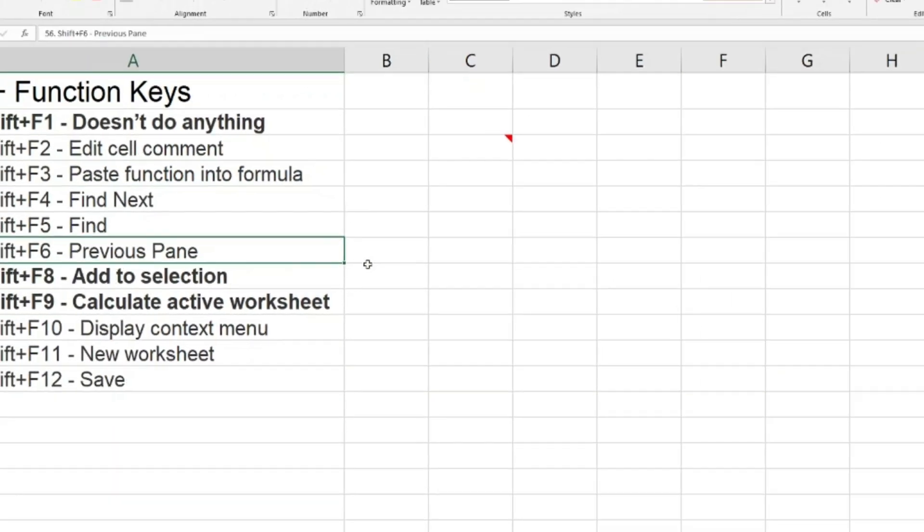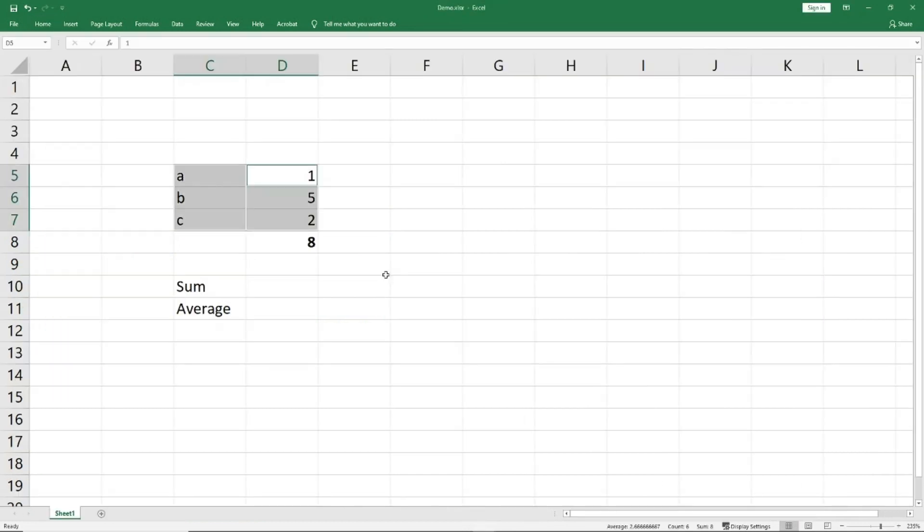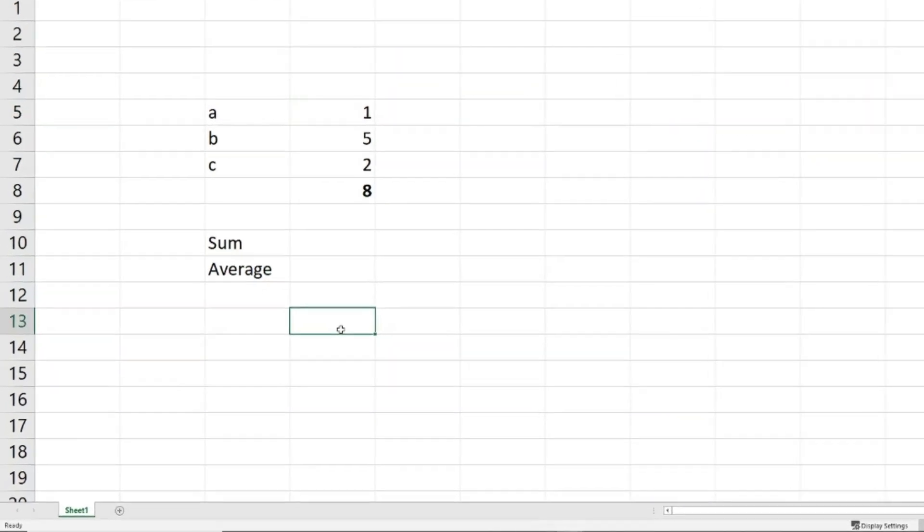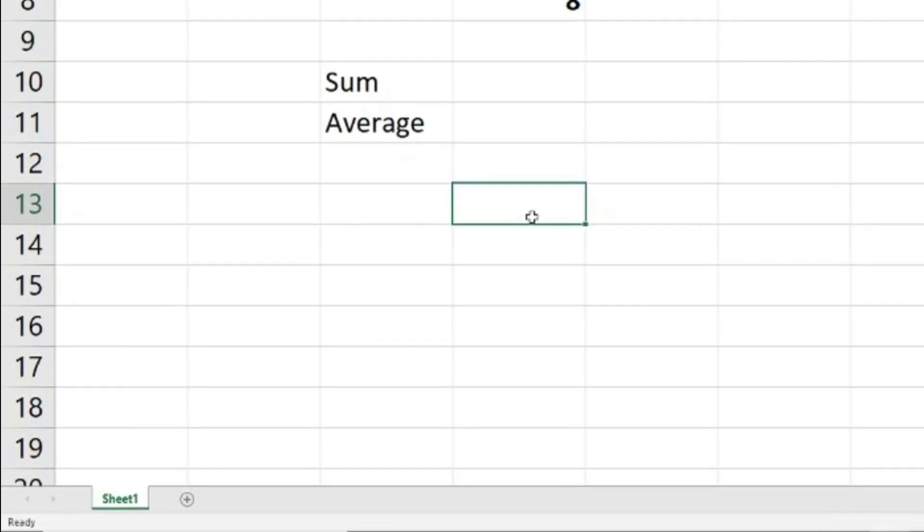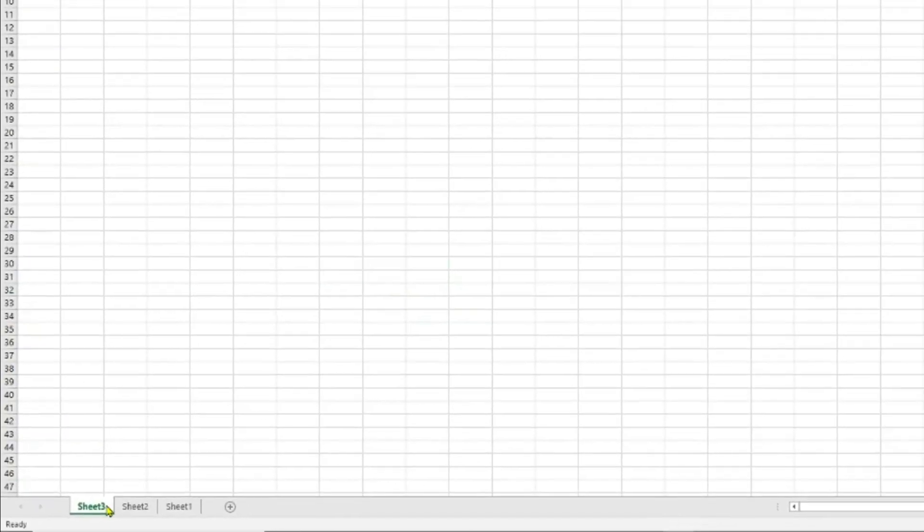Shift+F11, new worksheet. Let me go to my demo sheet here. If I'm working on Sheet 1 and I want to add another worksheet, one option is using the mouse, I go here, click right, and say insert. The next is I can just use Shift and F11: Sheet 2, Sheet 3, and so on. Let me just delete these, I normally like to do my housekeeping at the same time.